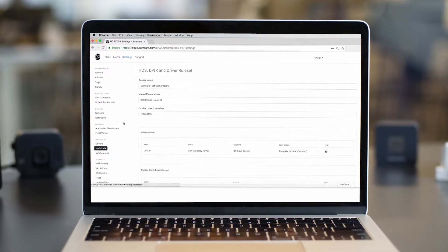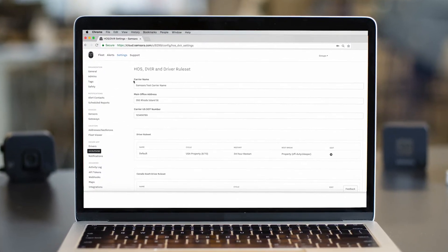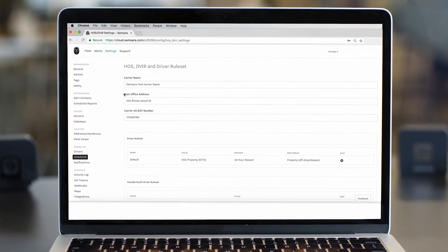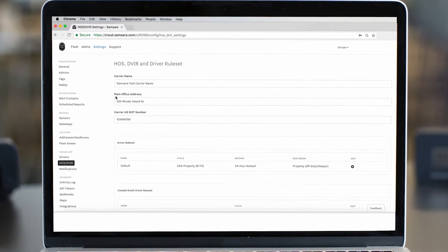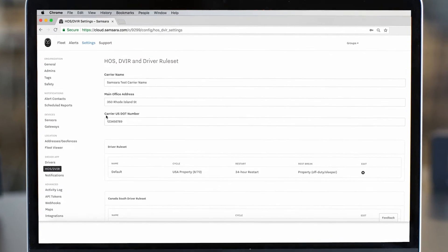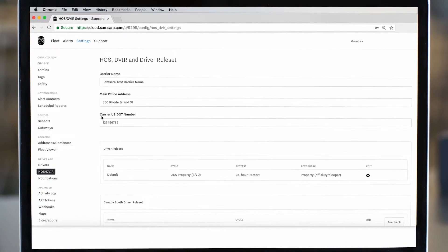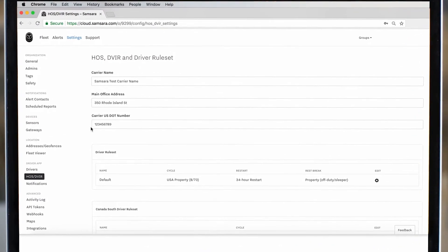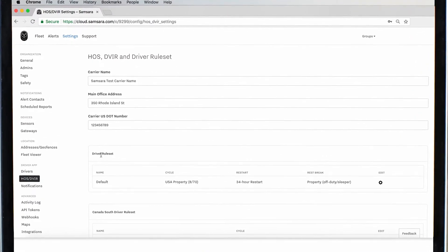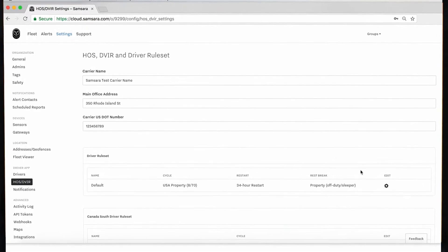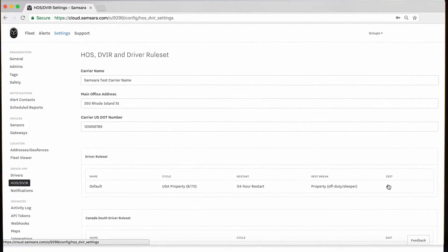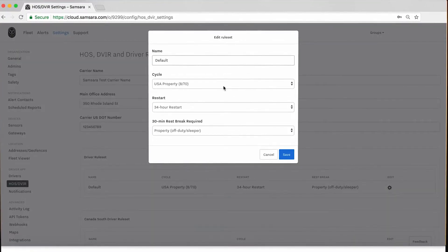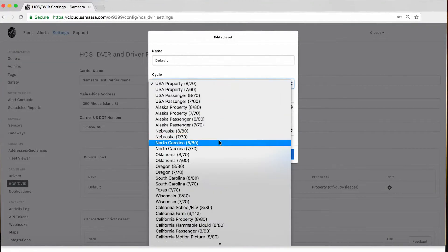Here on the HOS DBIR page, you can confirm that your carrier name, address, and DOT number will all publish correctly when you transfer logs to the DOT. You can select your appropriate driver rule set here. By default, it's US Property 870.